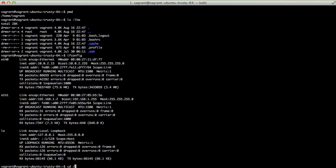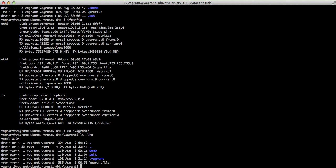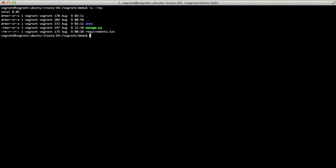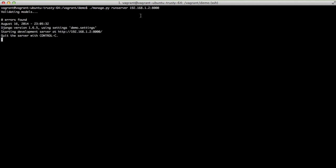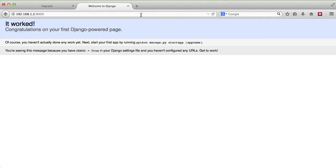Next if we cd into our vagrant folder we'll see that we have demo, salt, and vagrant file just like we had on our computer. Then finally going into our demo folder we can see we have our project and if we actually run the server and use port 8000 we can actually view it in our browser.